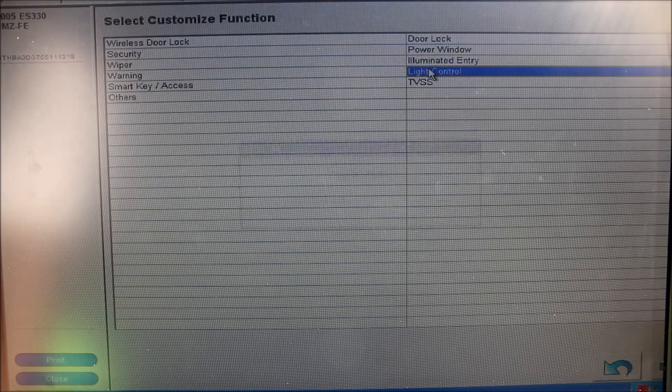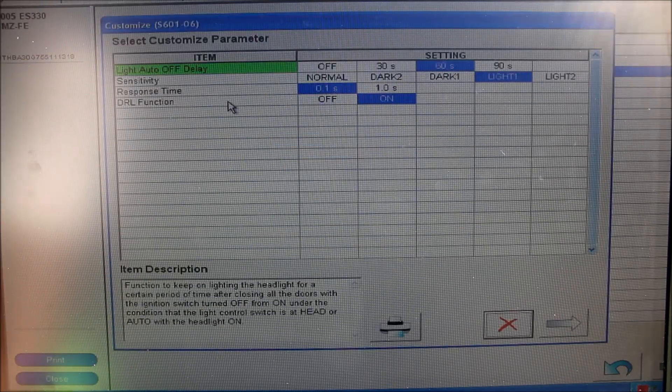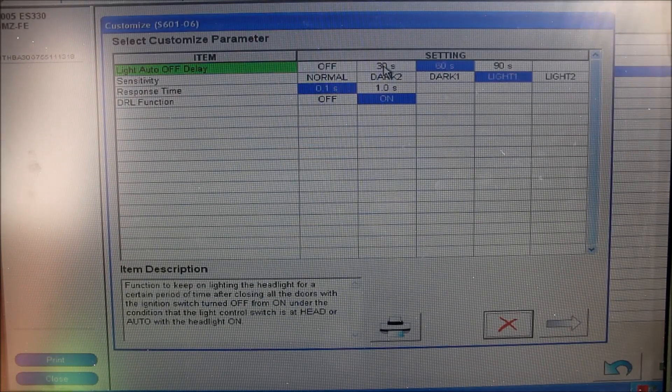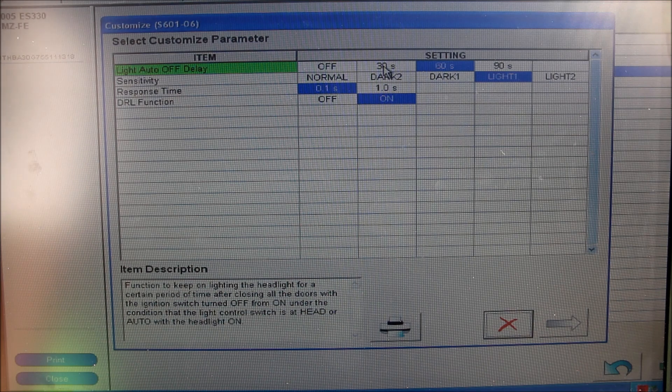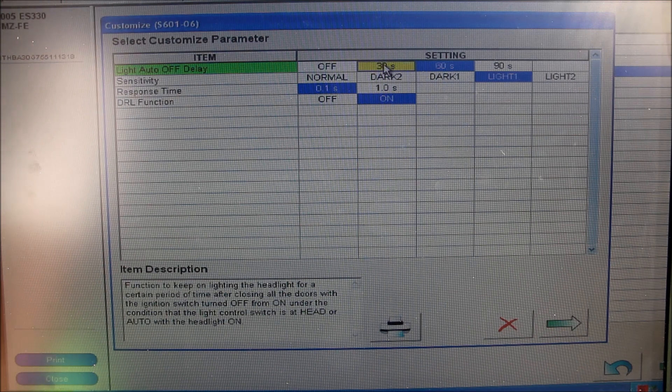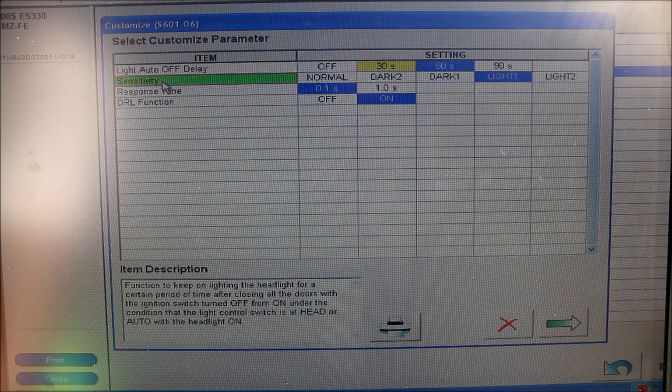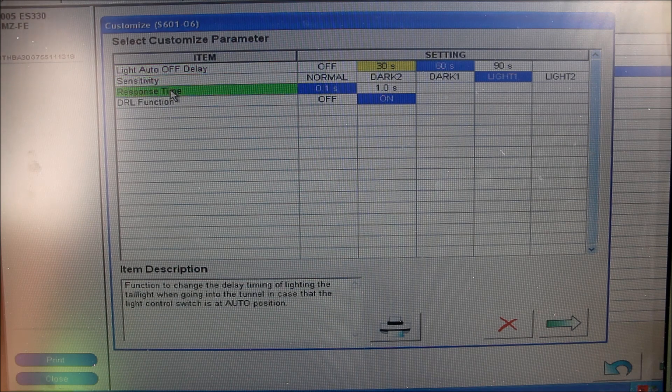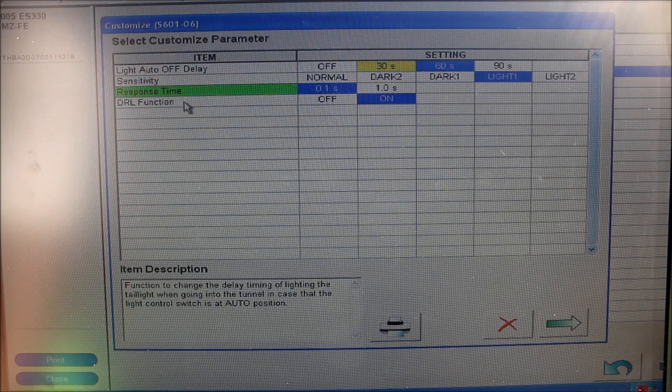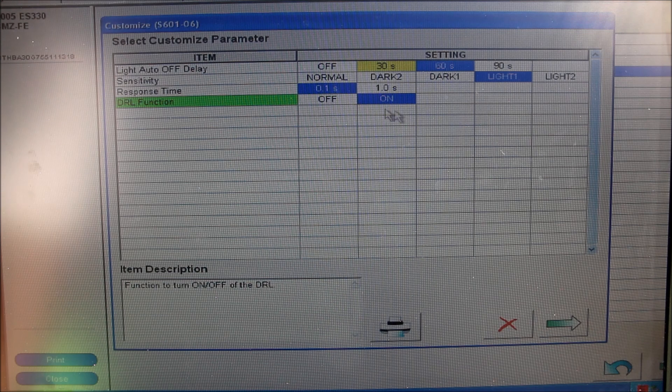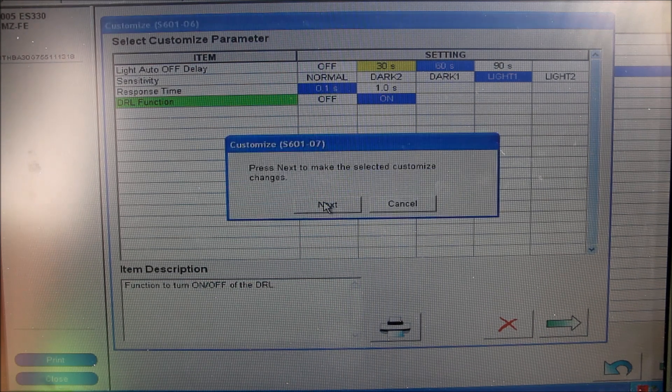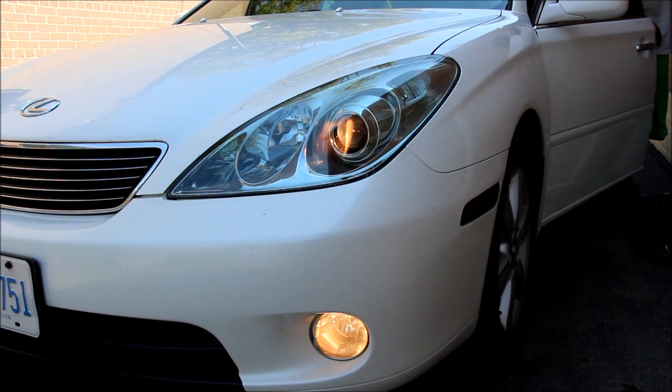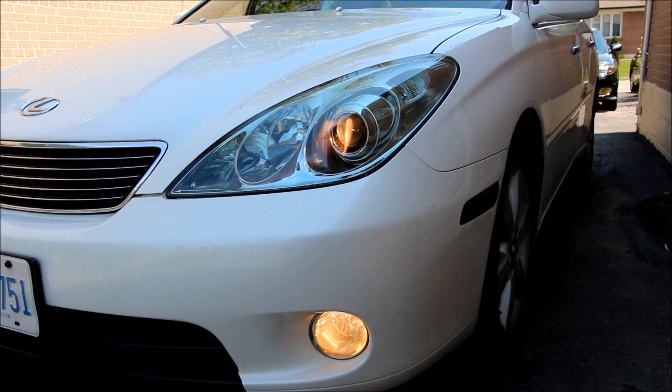Next I'm going to go into lighting control. Here I can control the function of the headlights. This is for the auto-off function when you close all the doors and lock them, how long the headlights will stay on. I'm going to change that to 30 seconds. We can also control the sensitivity and response time of the automatic headlights and disable the daytime running lights. I'm going to save these options to the computer. So now if I close the door with the headlights on, 30 seconds later the lights cut off.